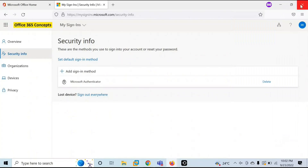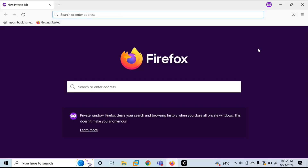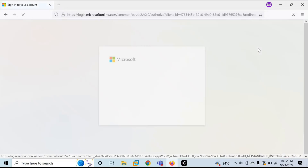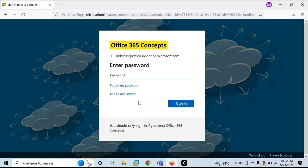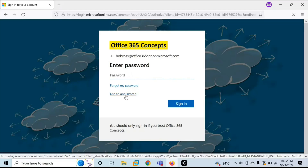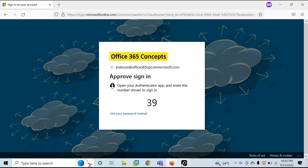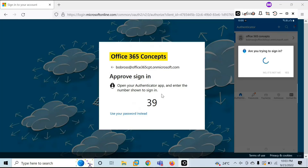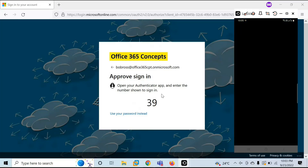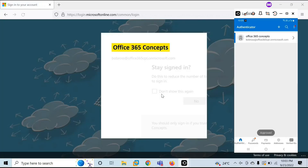Now let's close the browser and log in with the same user again. Enter the username and click Next. Here you have two options: either enter your password or use Microsoft Authenticator app to log in. Click 'Use an app instead'. On your mobile, the browser will say 'Open your Authenticator app and enter the number shown to sign in.' In the Authenticator app, type the number shown — 39 — and tap Yes. Approve the sign-in, enter your PIN, and you are now logged in.